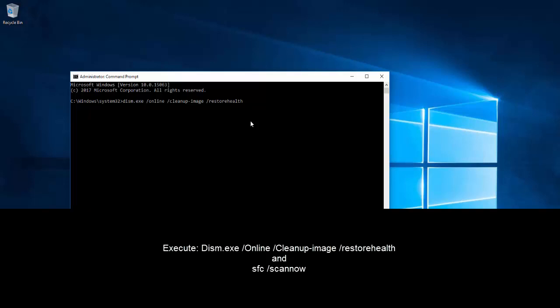Press enter and wait for the process to complete. Once this one is done, execute SFC /scannow to check for errors. Once all of these are done, restart your computer and then check if the task manager is now working.